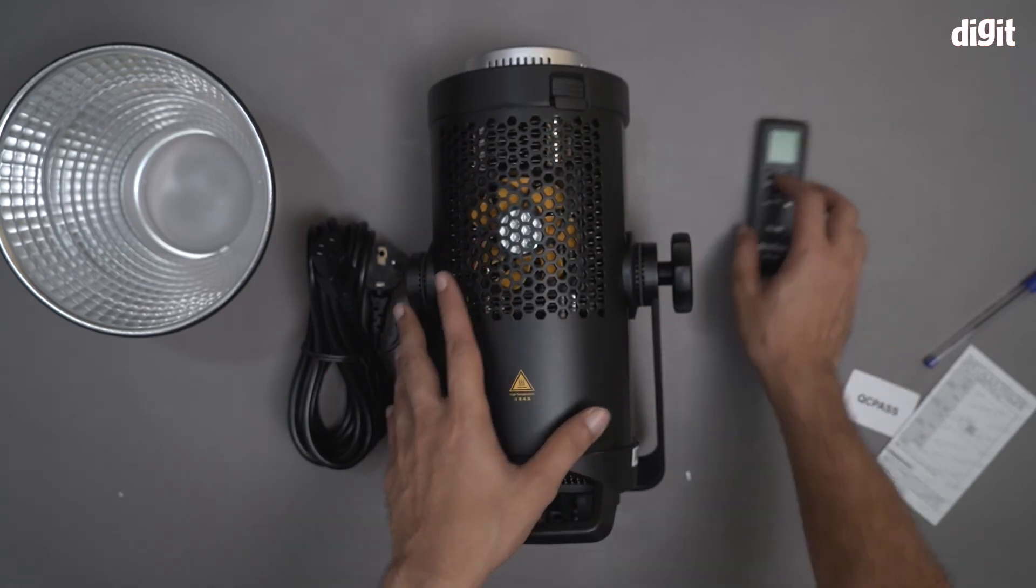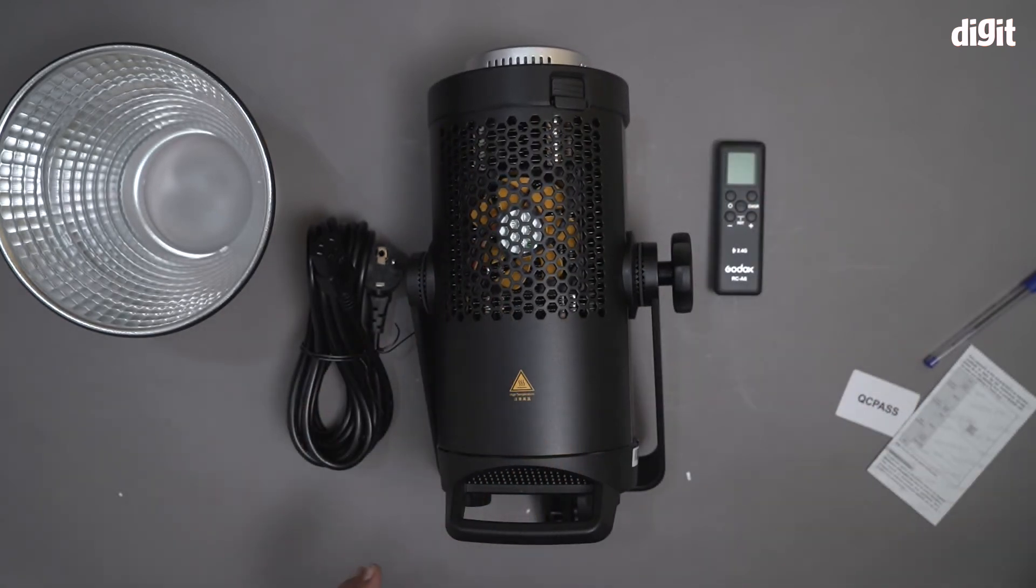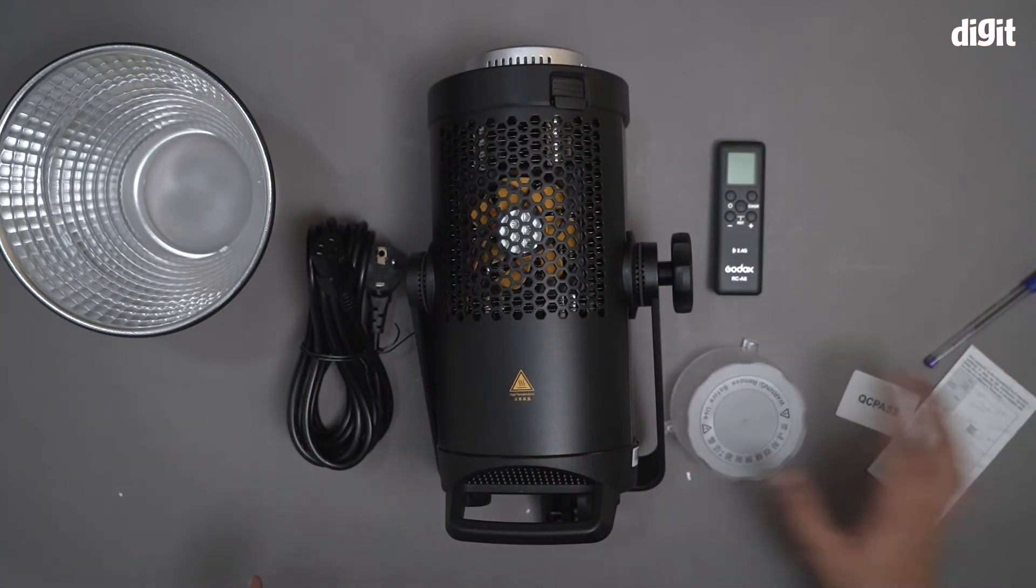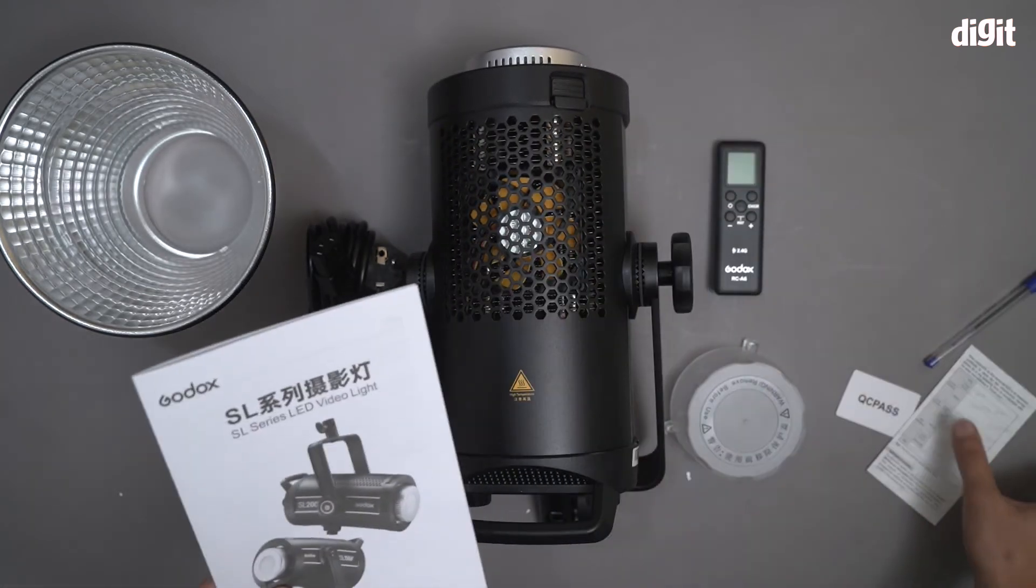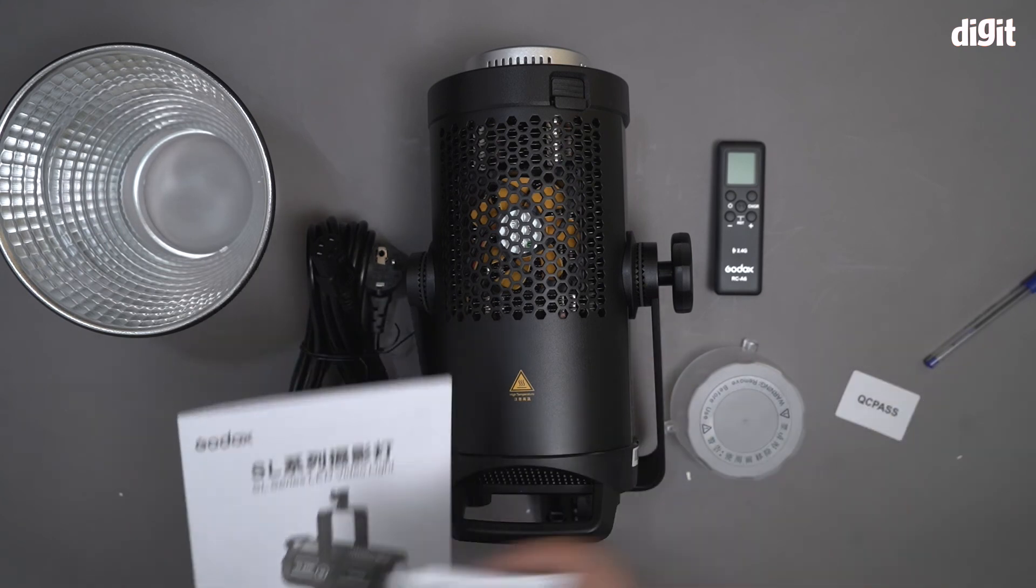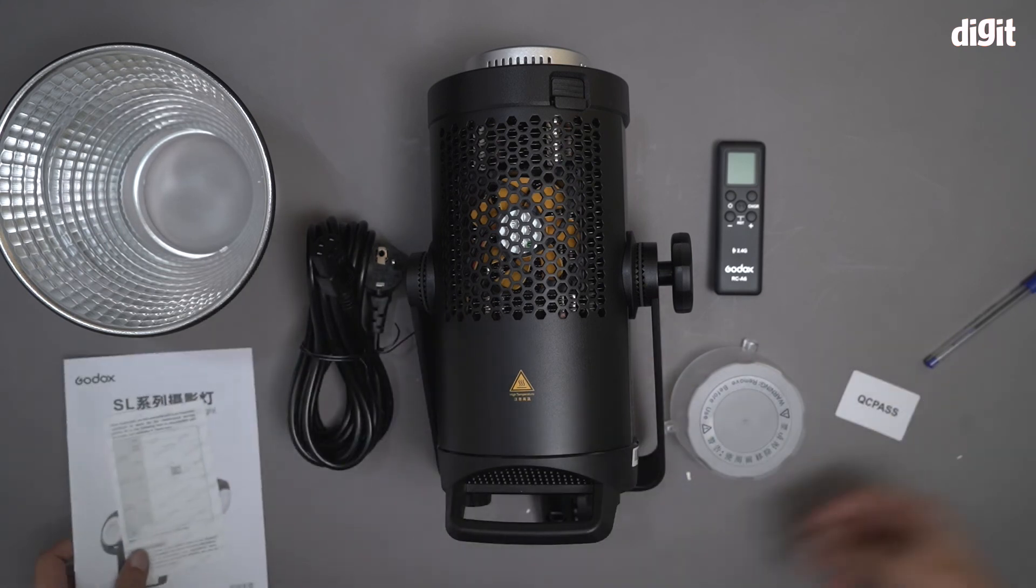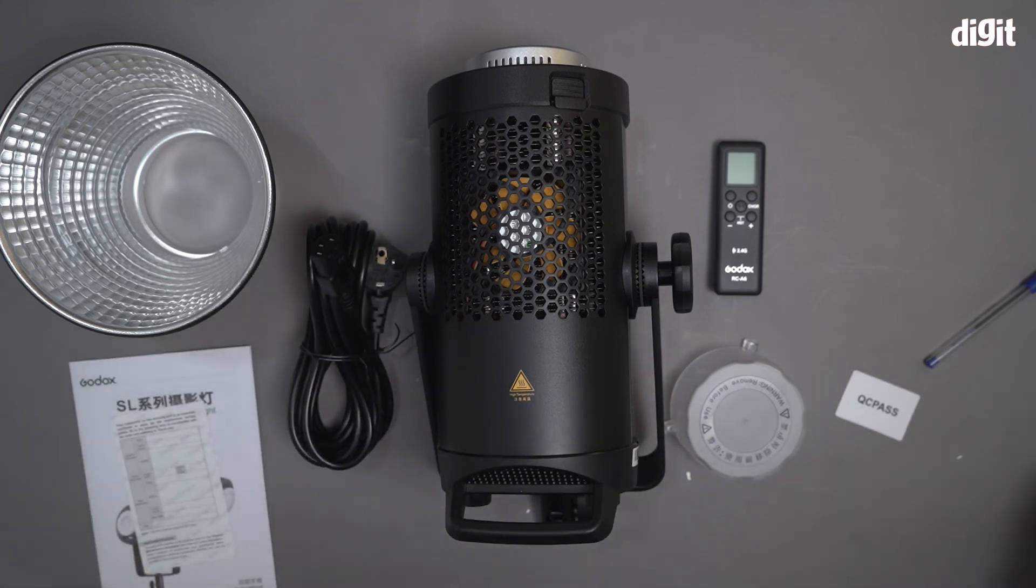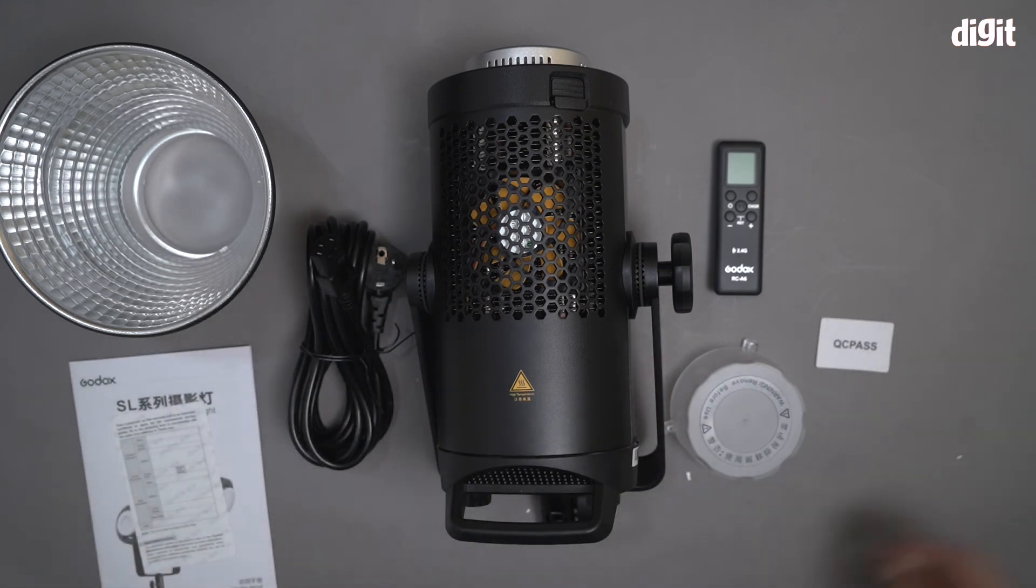And this is it. This is what you find inside the box containing the Godox SL series LED video light. The Godox 202. Thank you for watching.